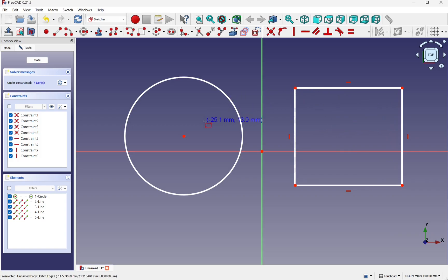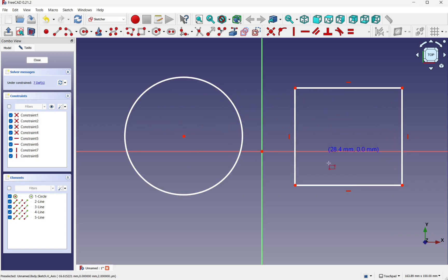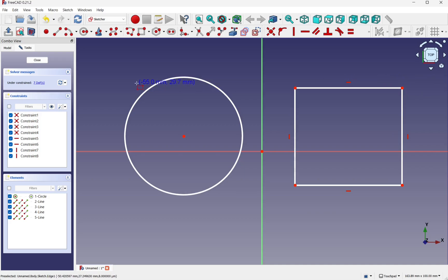These are two different profiles. So this is a profile and this is a profile, which isn't allowed. We have to have one profile per sketch.